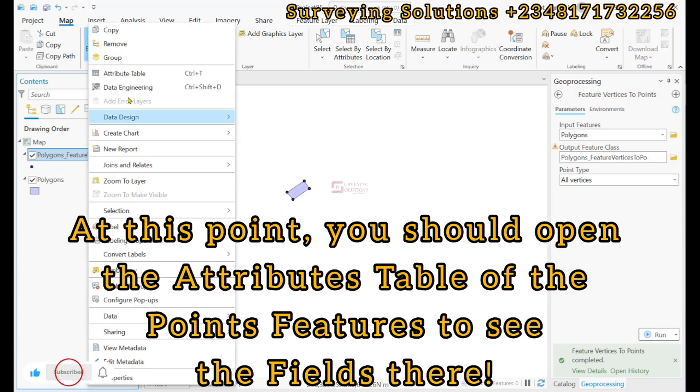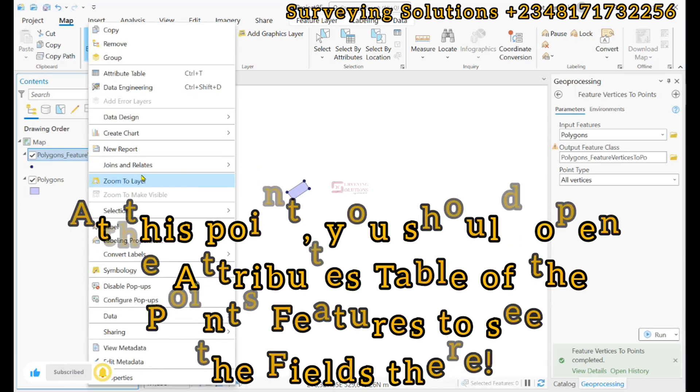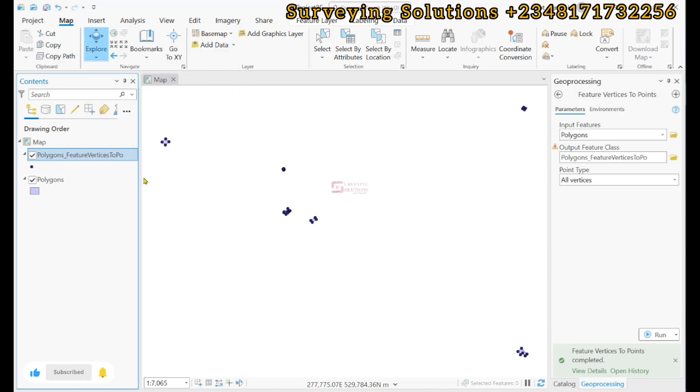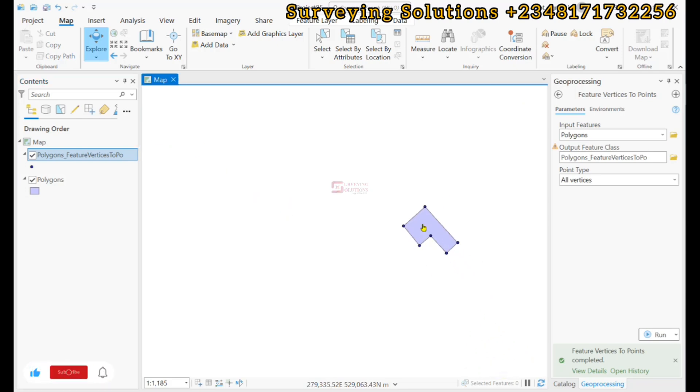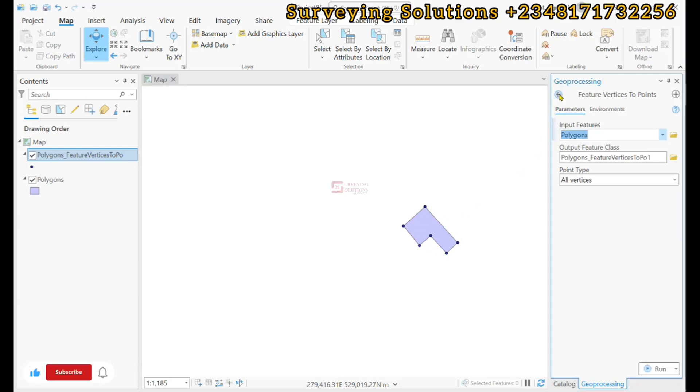Now we have the vertices of the different polygons shown as points. If we zoom to layer, you're going to see that each of those polygons that we had earlier, we now have points that have been used to represent those vertices.